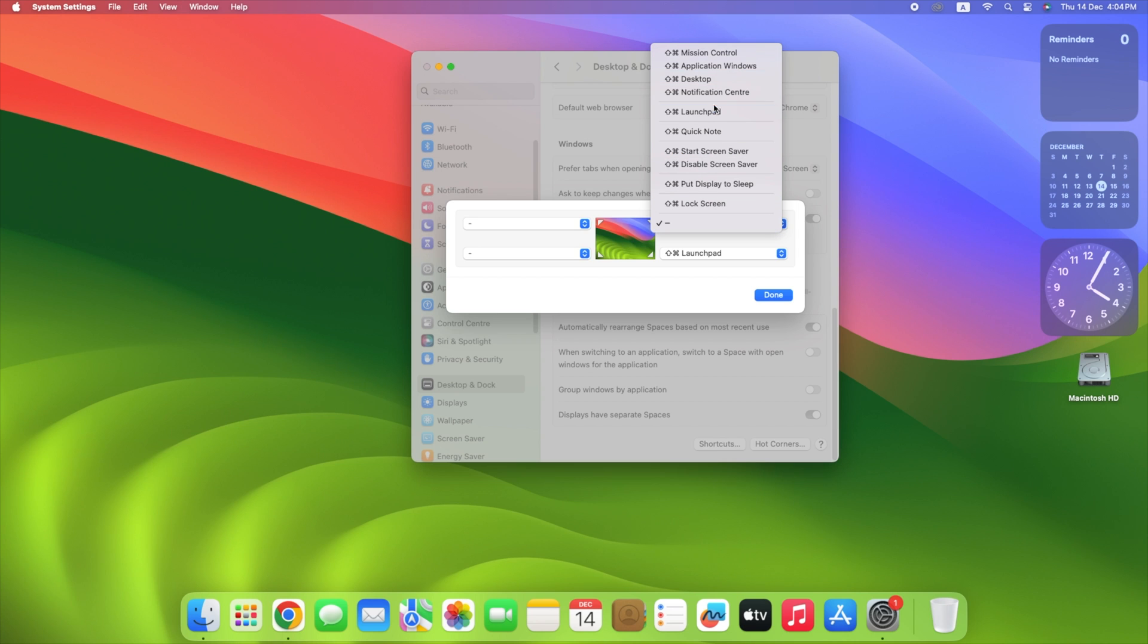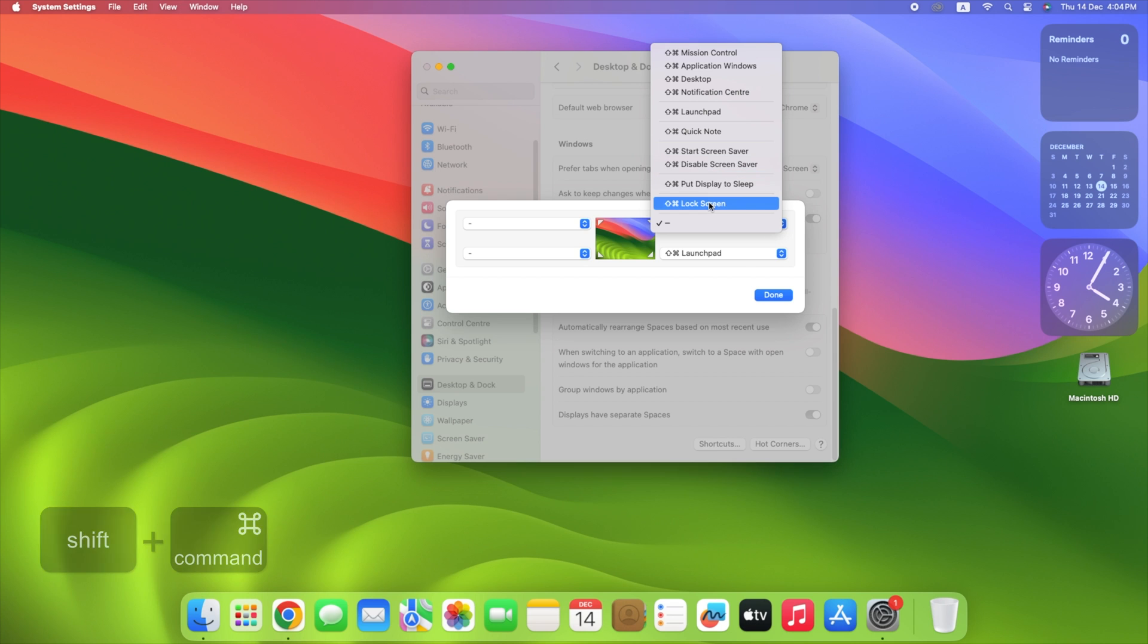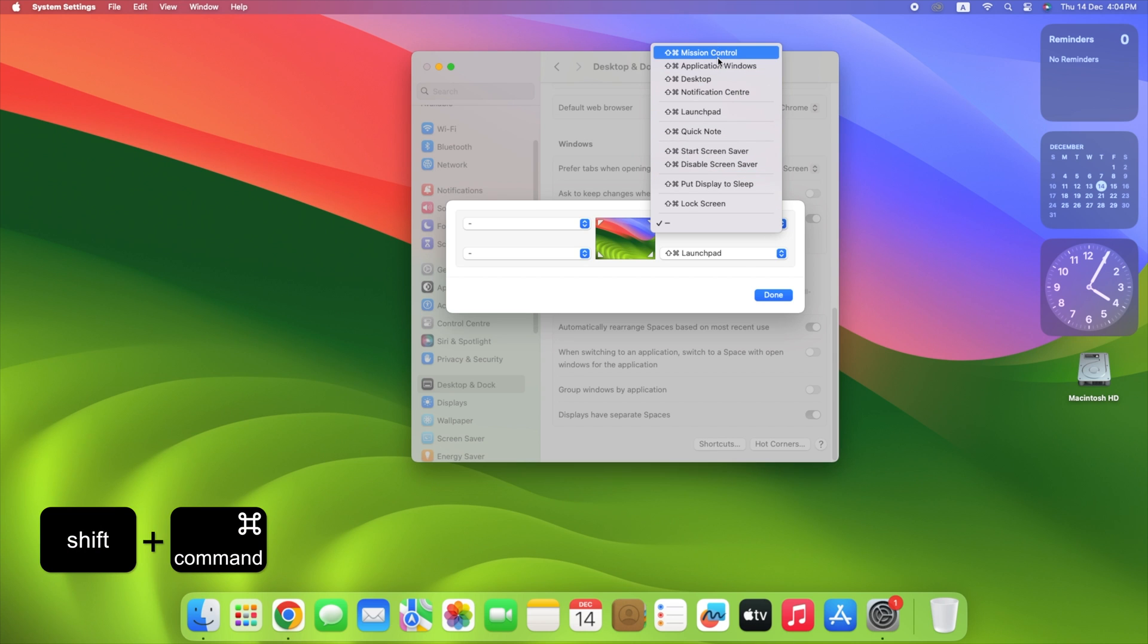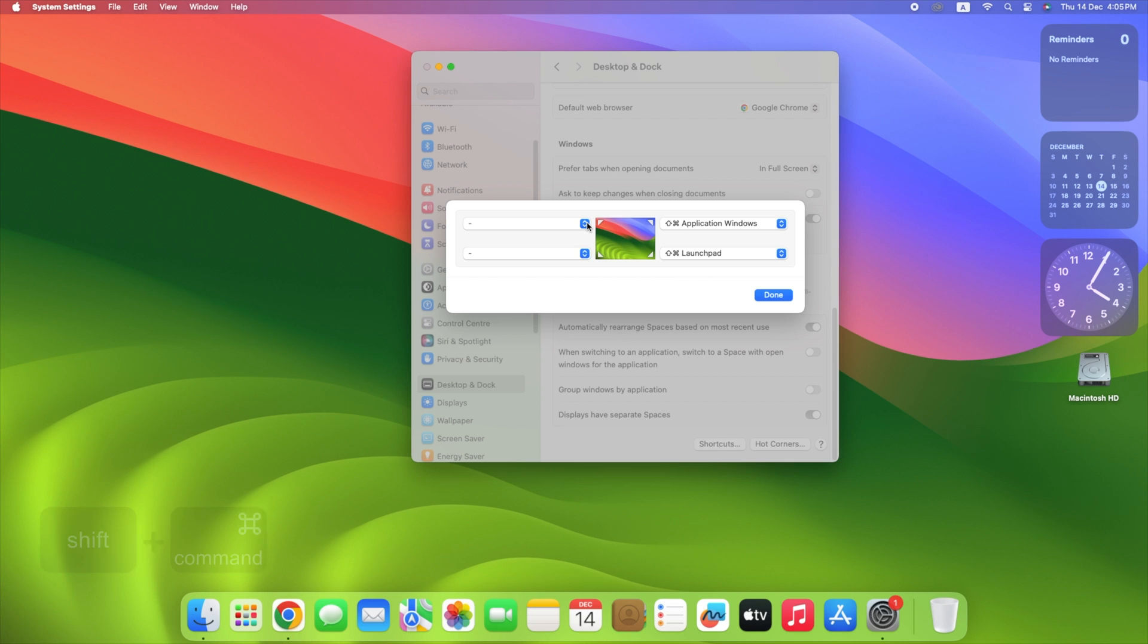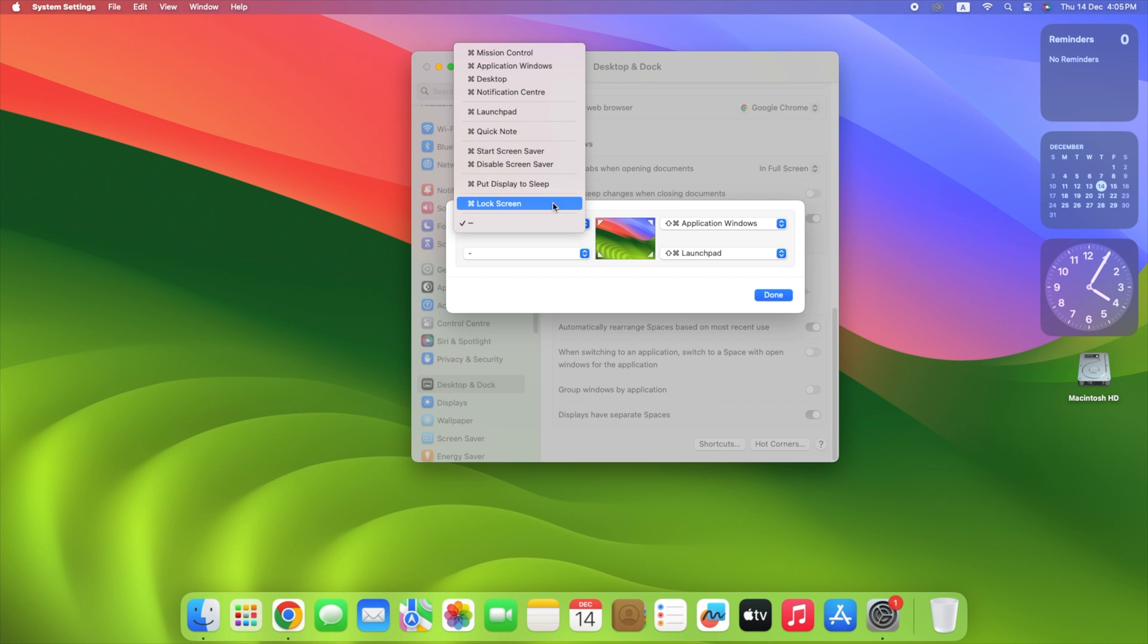We're using the Shift command in our example. Now that's done, the next time you come to use a hot corner, hold down the modifier keys as you move the mouse cursor towards it. Otherwise, the action you assign to that corner won't work.